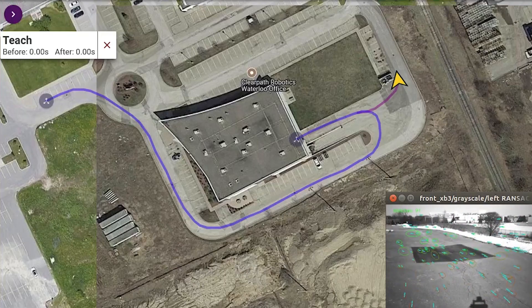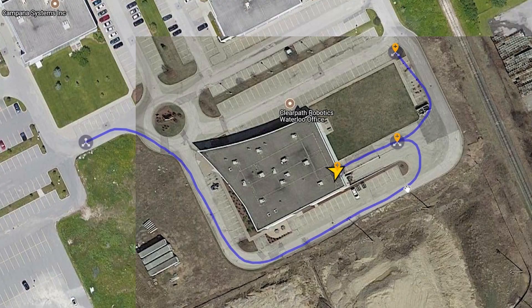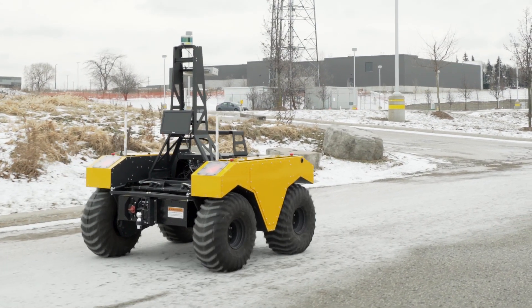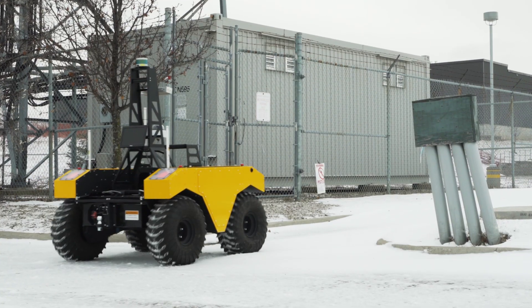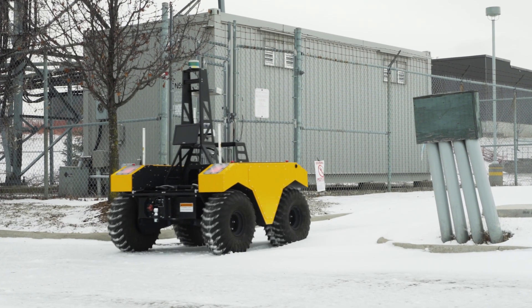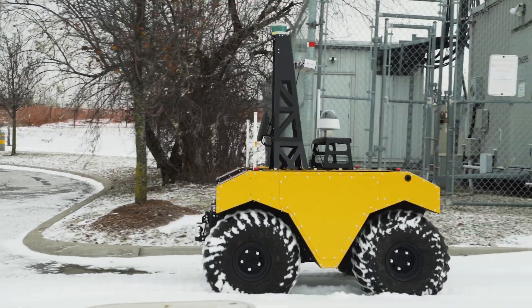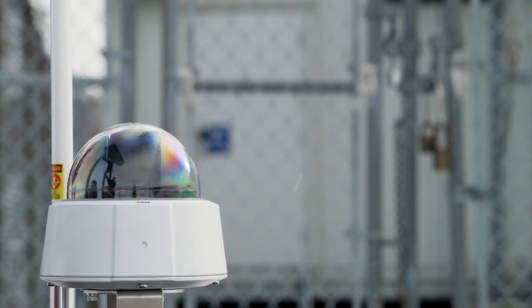New paths can be added to form networks, and new missions can be created using waypoints. Included with the package is an open API, which is based on the robot operating system, allowing users to program additional tasks to be performed along the path or at specified waypoints.